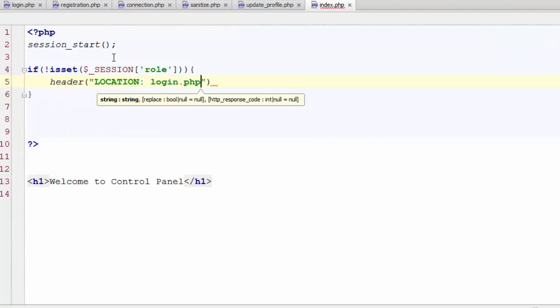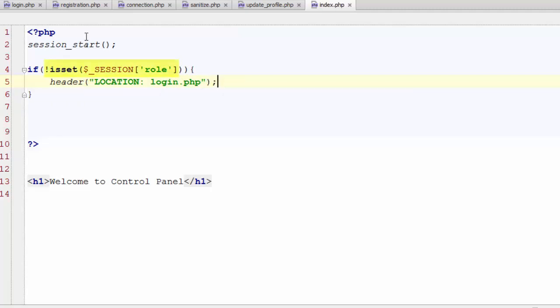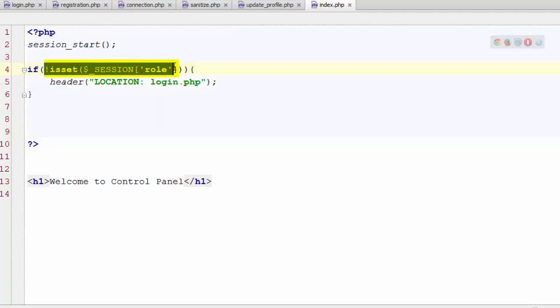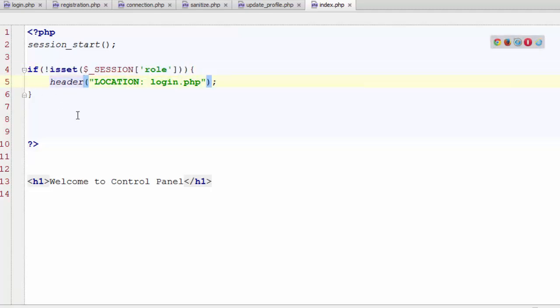So what we have done here is if in any case role session was not created, that we are generating only if the user has correct credentials and active, the user will be redirected back to the login page. So this is all we need to restrict any user to visit this page who has not been logged in.